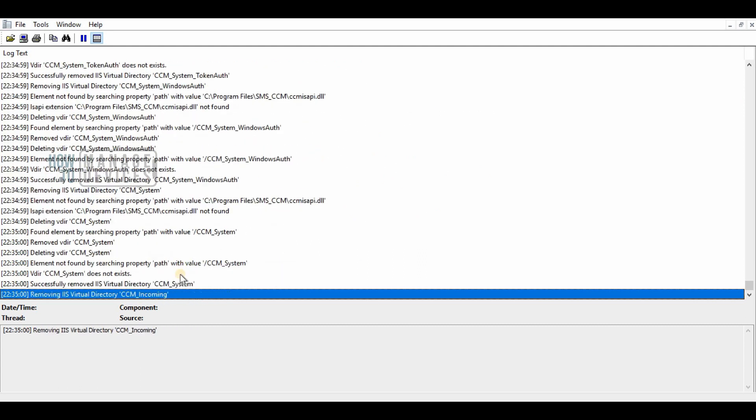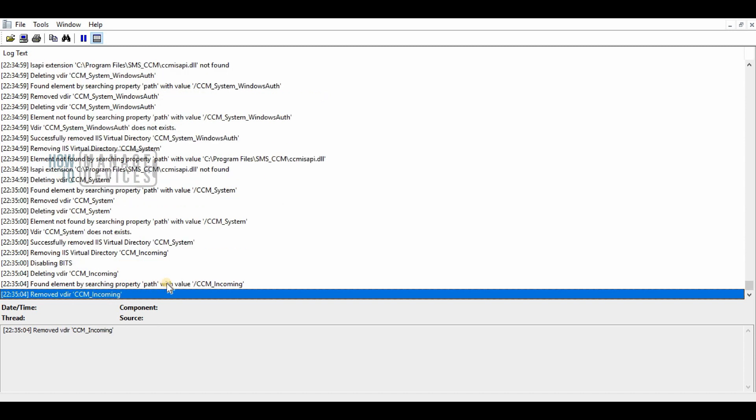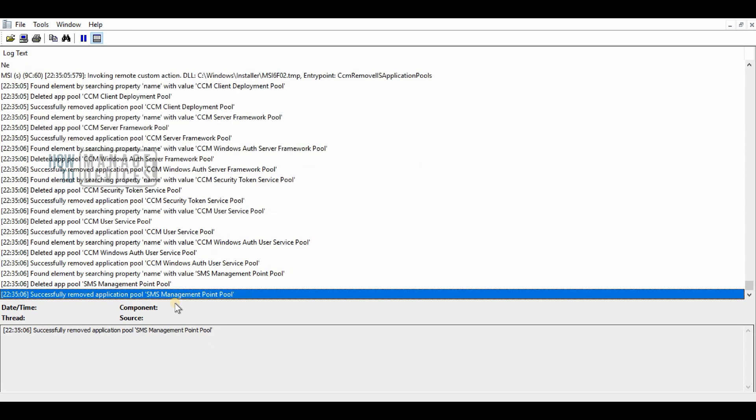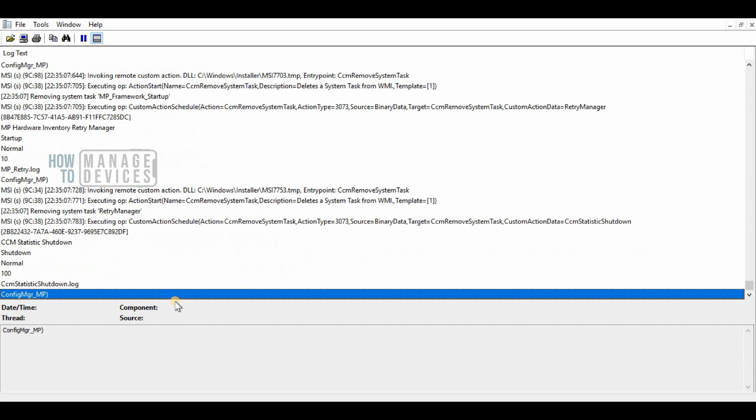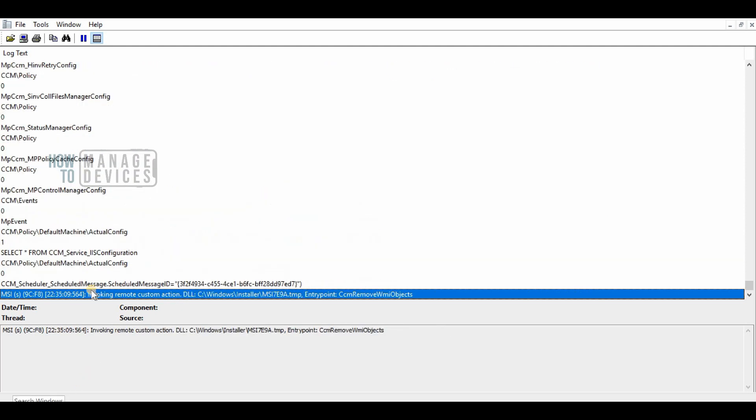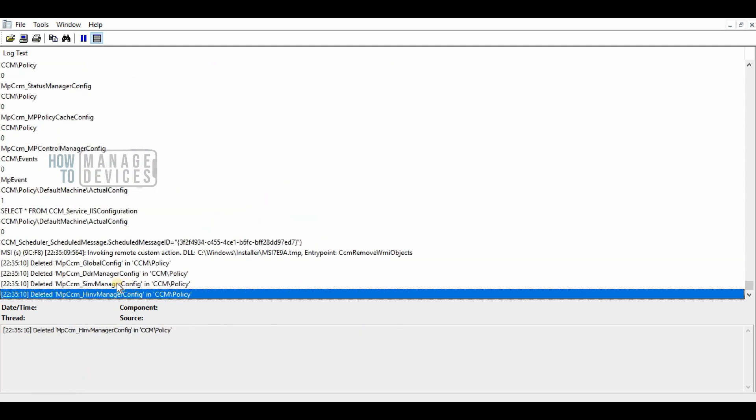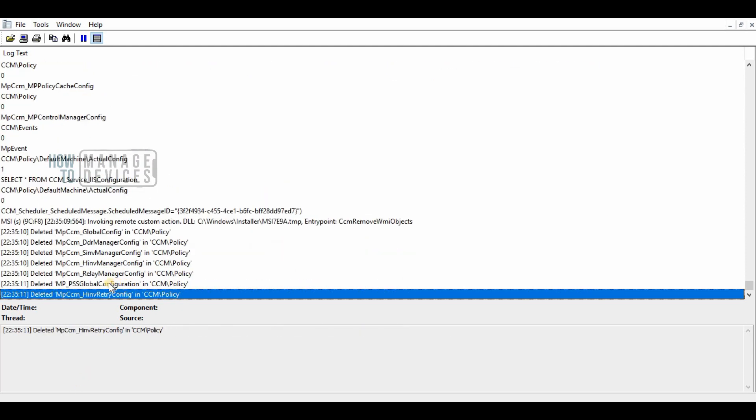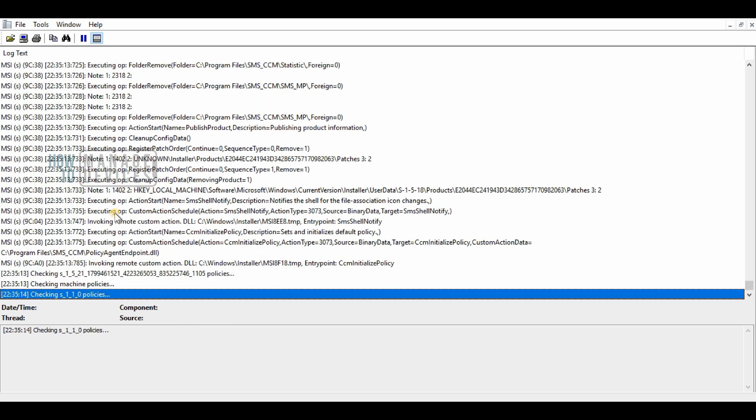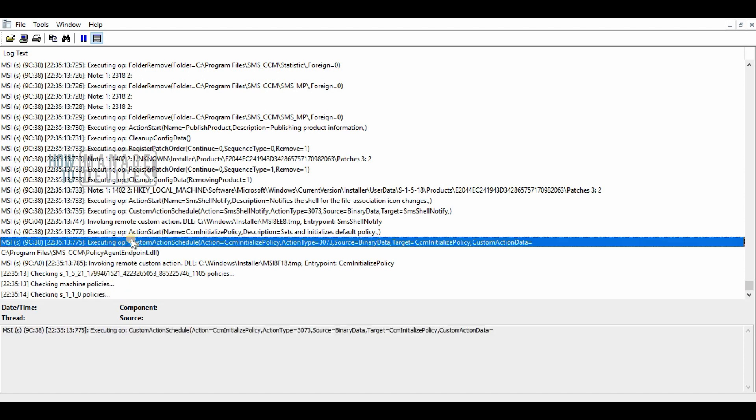This would be useful when you have an issue with the management point and somebody suggests you to reinstall it. You need to make sure that your management point configuration is removed properly from the server.